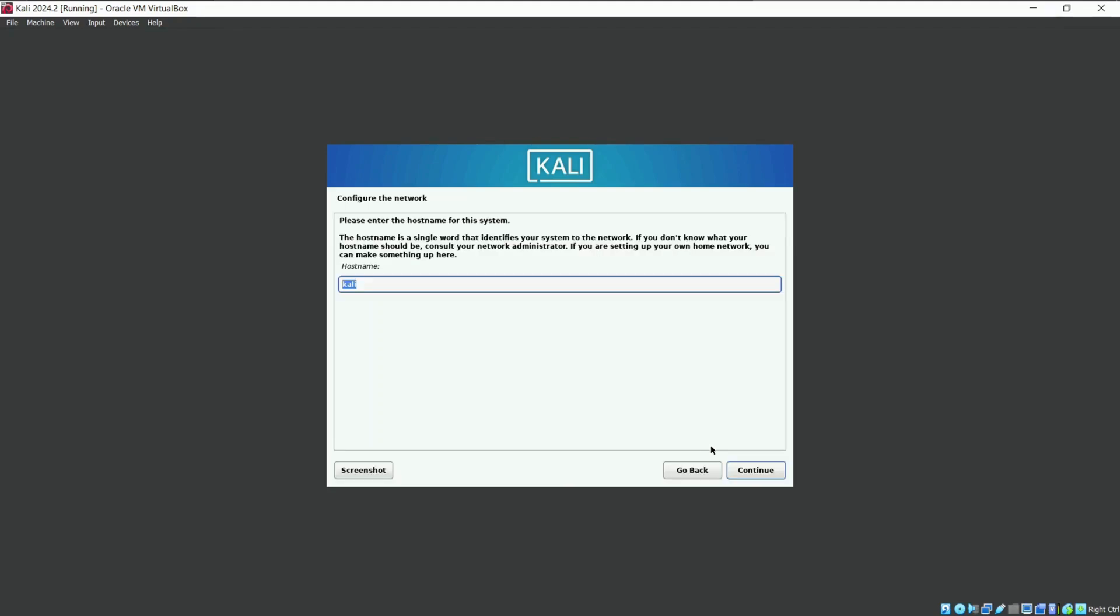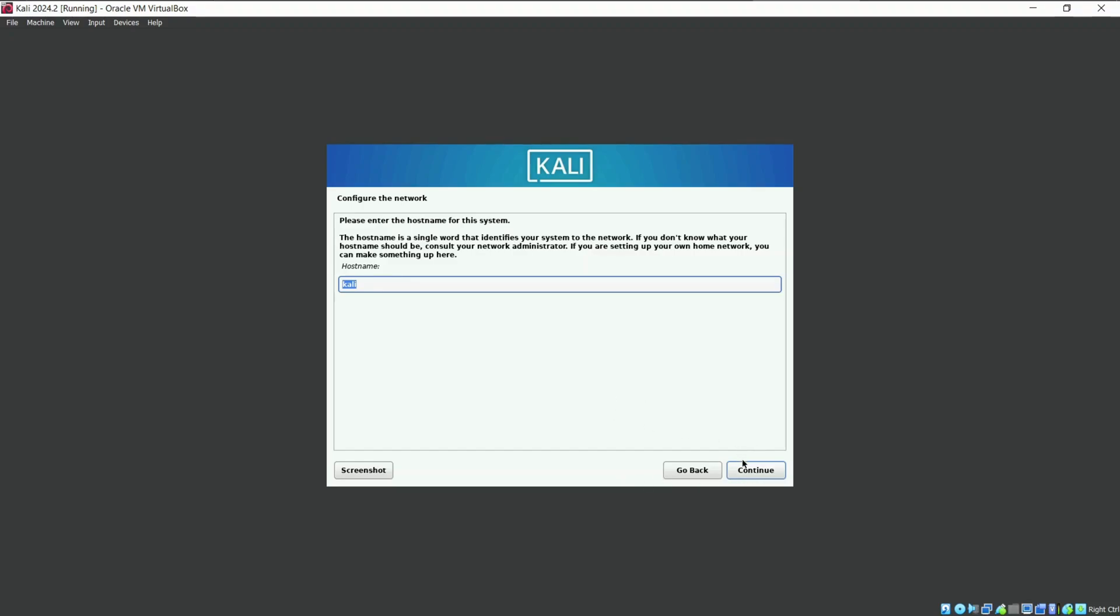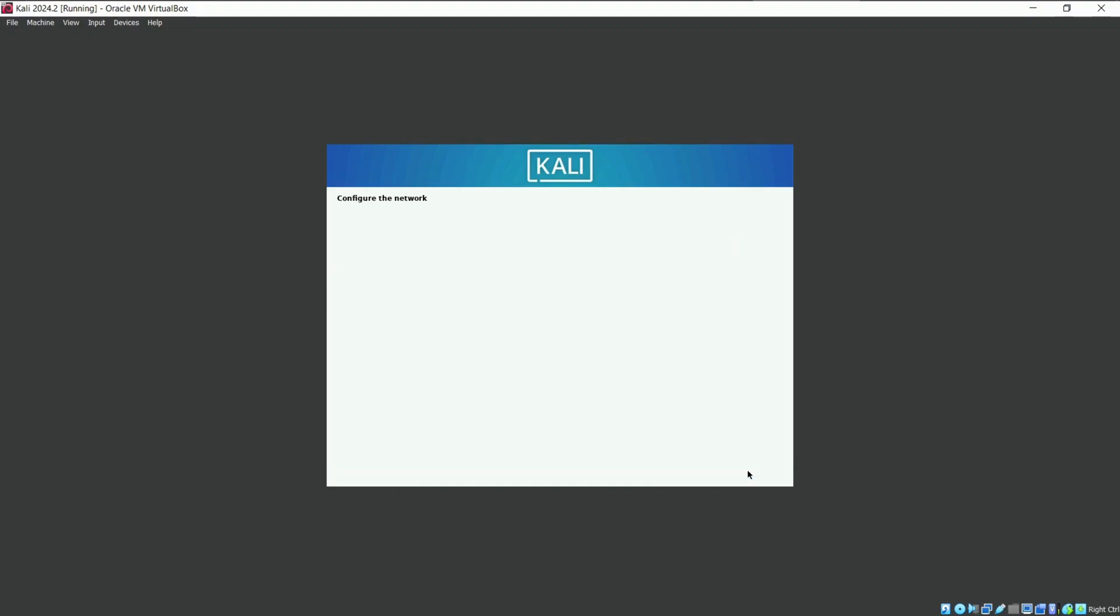Here, enter Kali as the host name and click on Continue. For the domain name, leave it empty and continue.